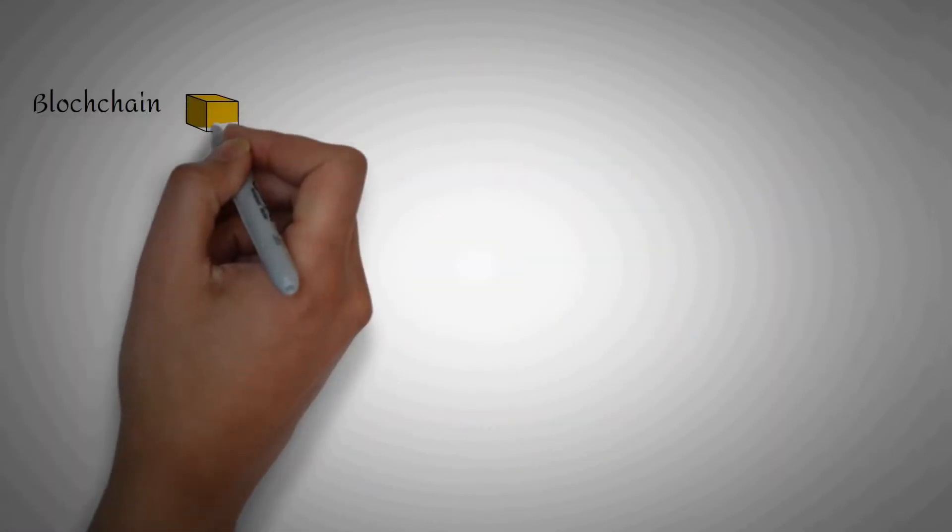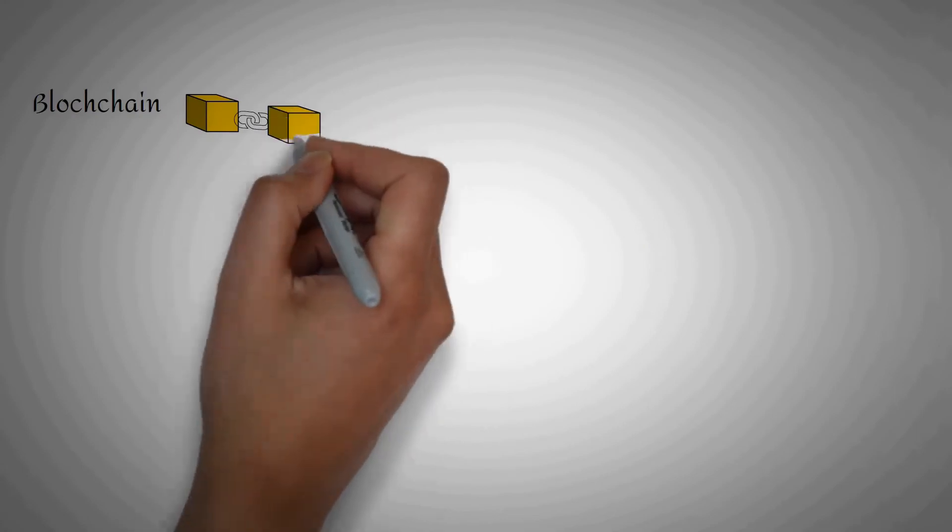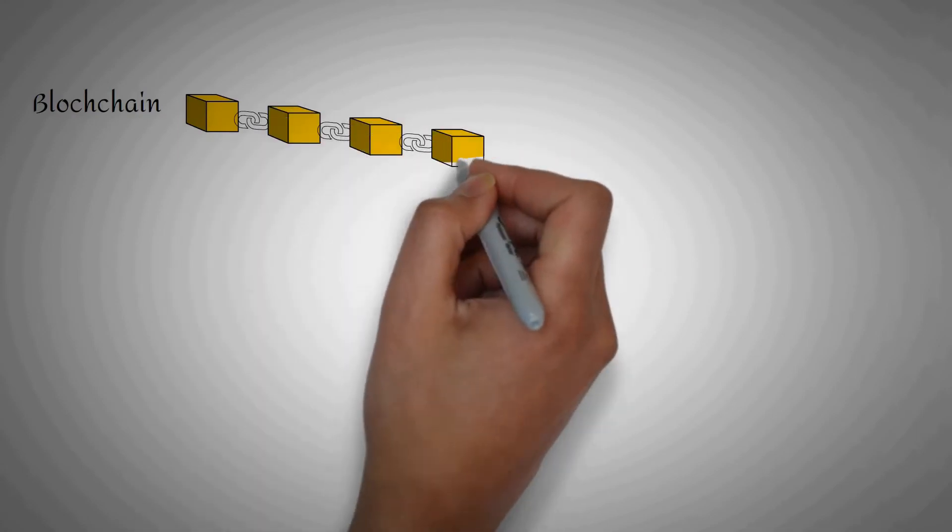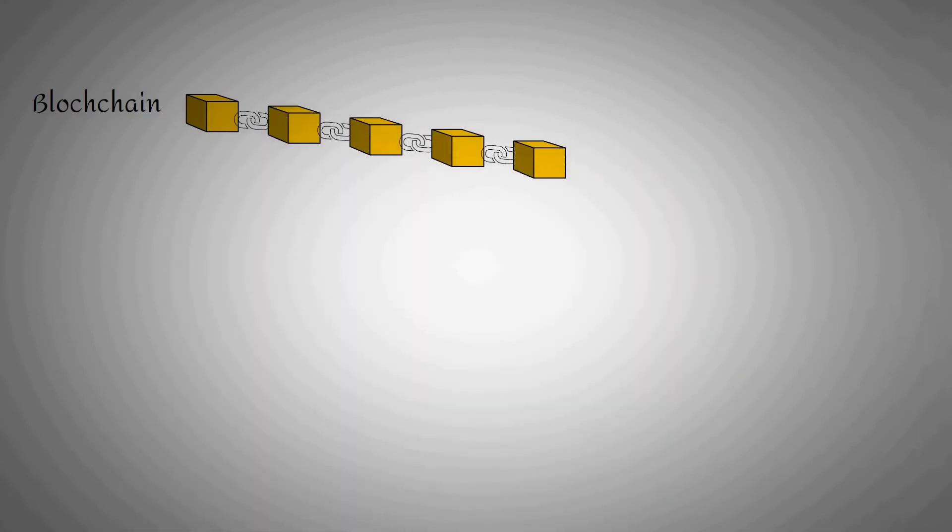This decentralizing of information reduces the ability for data tampering and brings us to another factor that makes blockchain unique: it curates trust in data.